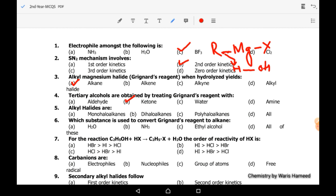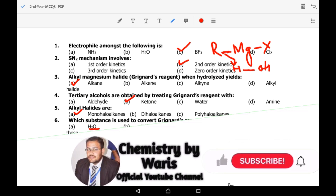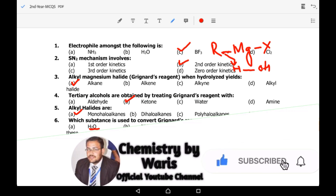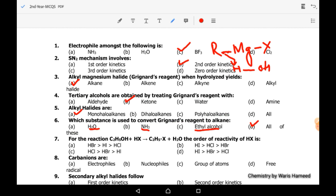Fifth MCQ: alkyl halides are mono-haloalkanes. Sixth MCQ: which substance is used to convert Grignard reagent to alkane? Water, ammonia, and ethyl alcohol are all active hydrogen molecules — they can donate hydrogen to a Grignard reagent. So all options are correct; option D is the correct one, as they all can form alkane by reaction with Grignard reagent.